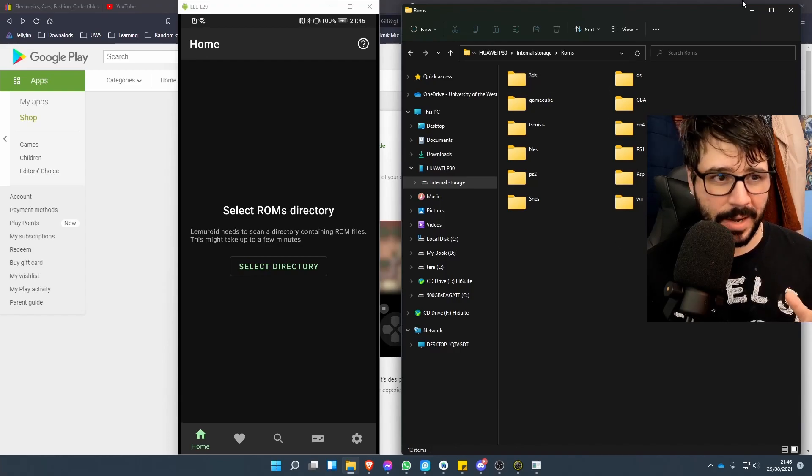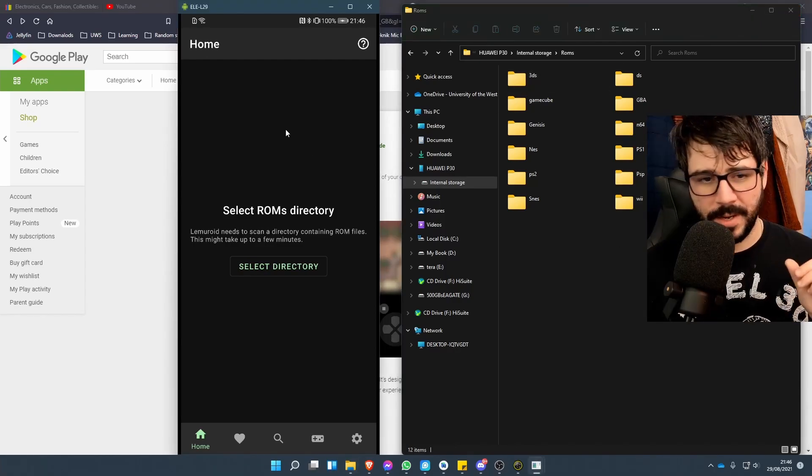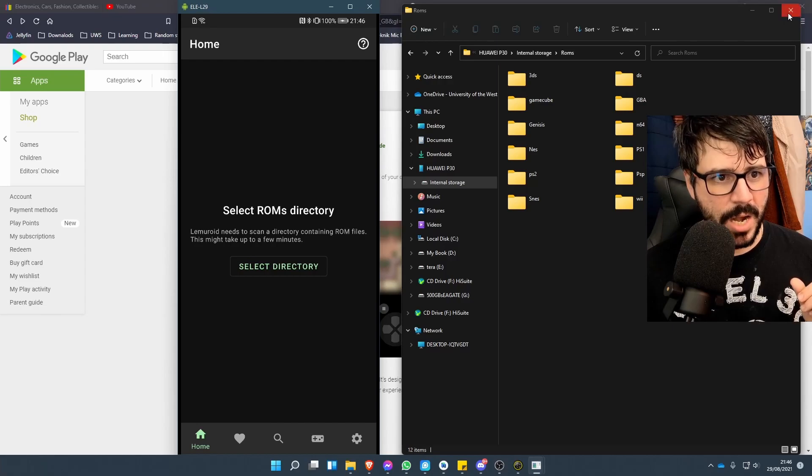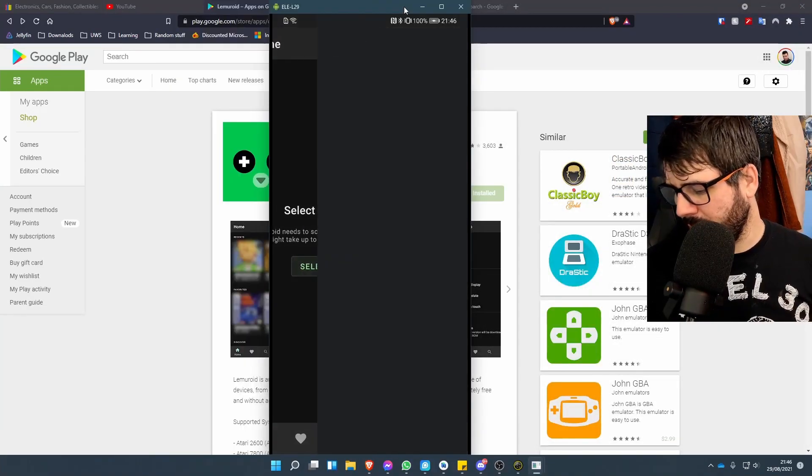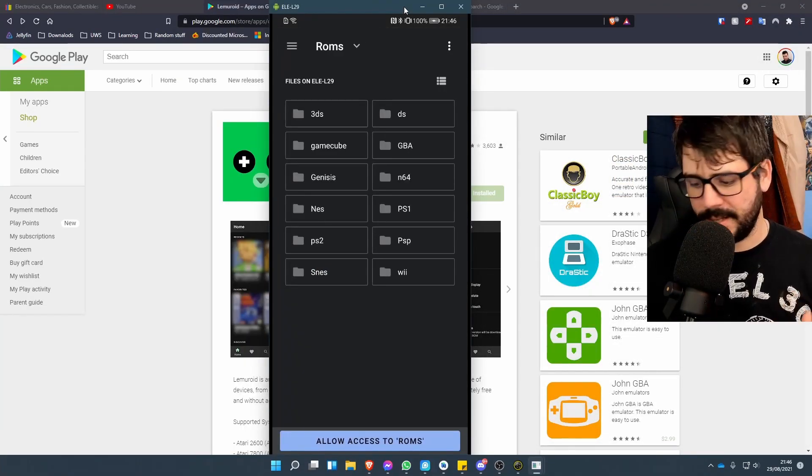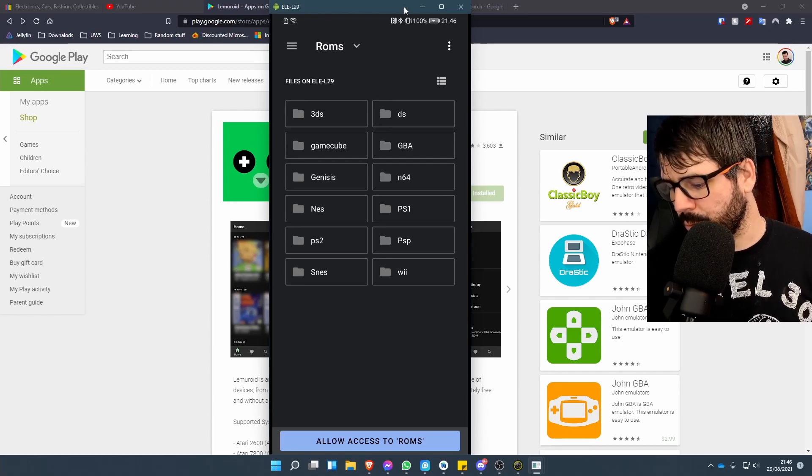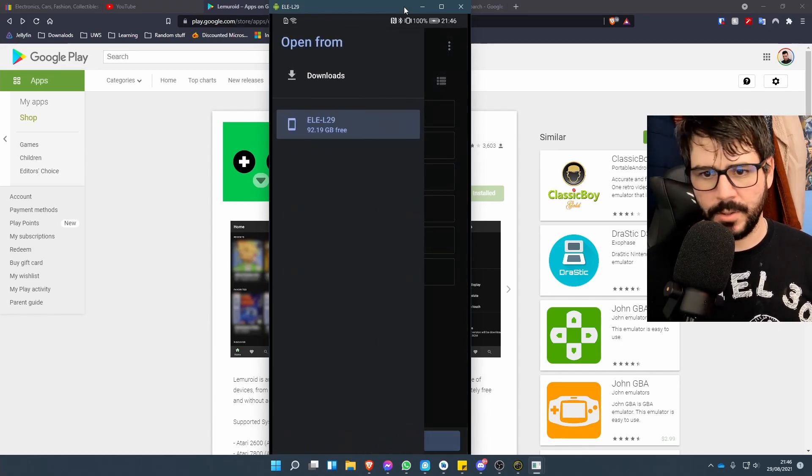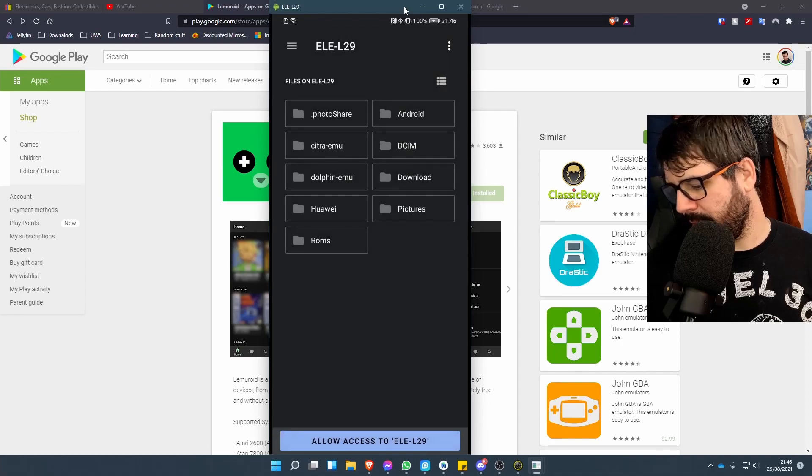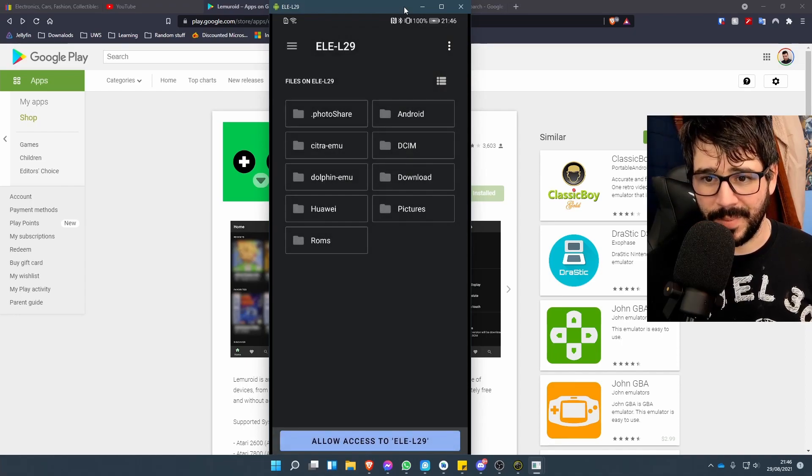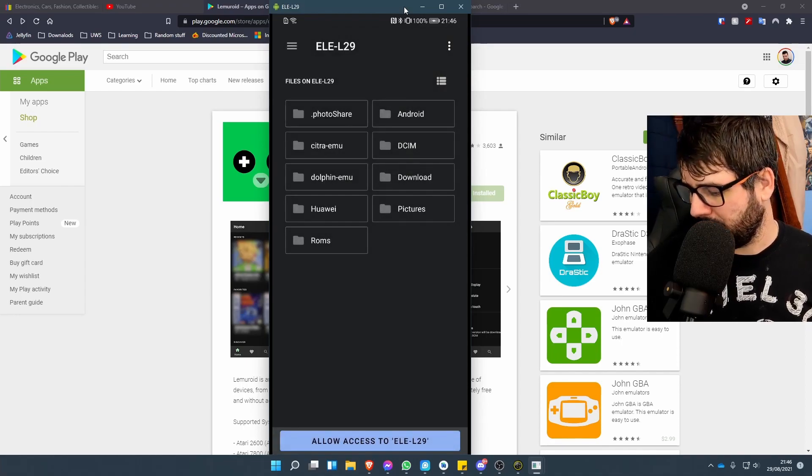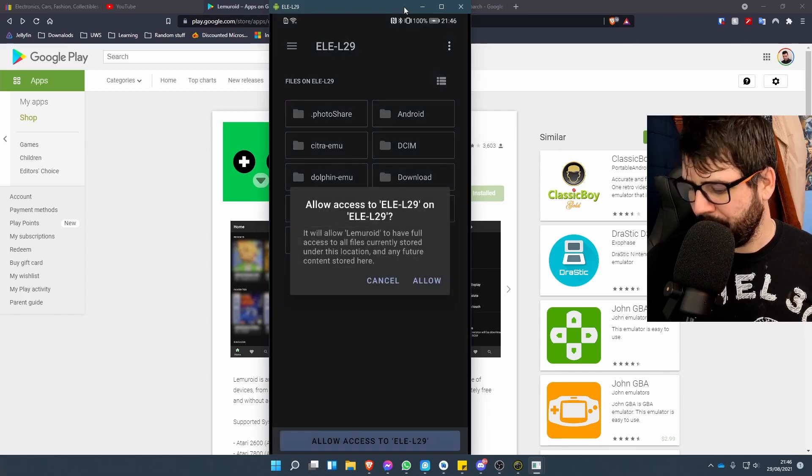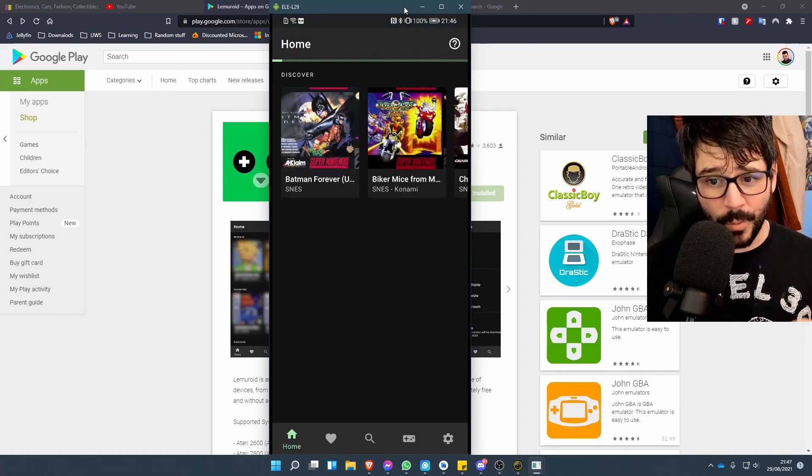If we go back to the phone here, we just go to 'Select Directory.' I'm already set in that directory, but if you did want to choose which one, you just click the three dots inside, then you can navigate through. Mine's already at the one I need, so I'm just going to click 'Allow Access' and then 'Allow.'